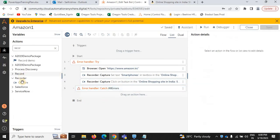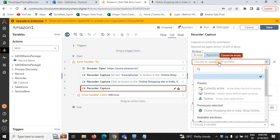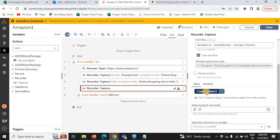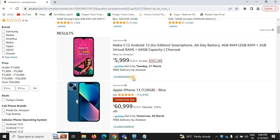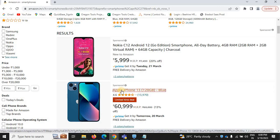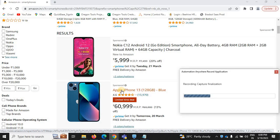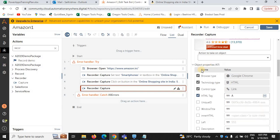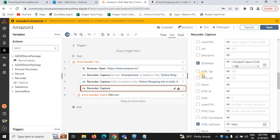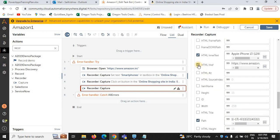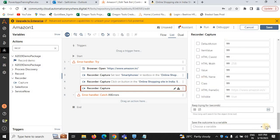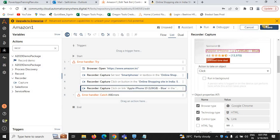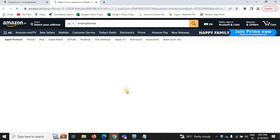For that we need to capture one more object. Select the same page, refresh, then click capture object. We'll add the iPhone 13 to the cart — capture this object. Change the object properties: remove path, change HTML source, change HTML ID. Here we need to click on Apple iPhone 13. Once we click on the product title, it will redirect to a new page.